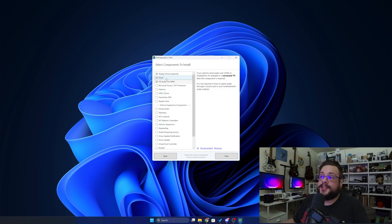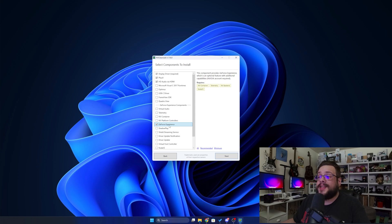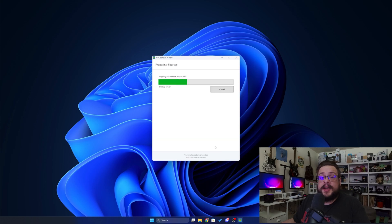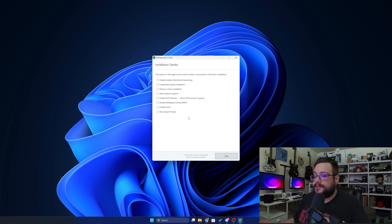It'll tell us what we should install. If you do want GeForce Experience, you can go ahead and click on it here. But if you're using this tool, you don't really need GeForce Experience for that. So I'm going to go ahead and uncheck that, and then we'll click Next. Just like that, it's going to copy the installer over. And now that it's downloaded the installer, it gets even better.